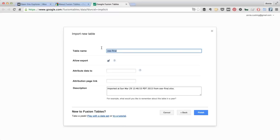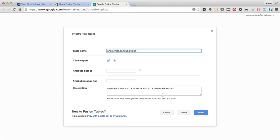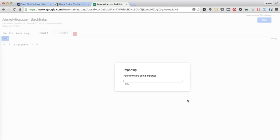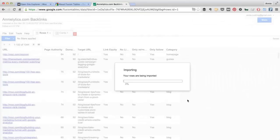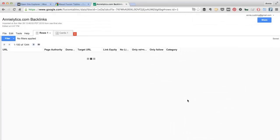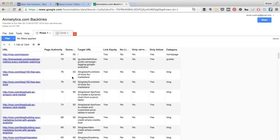Here I'm just going to change it, analytics.com backlinks. I'll allow export. Now, if I were making this publicly available, I would fill this out with my name, a link to my site, and a pretty detailed description. I'm not going to make this publicly available, so there's no sense in going through all of this effort. Okay, so now you can see my table is here in the Fusion Table.